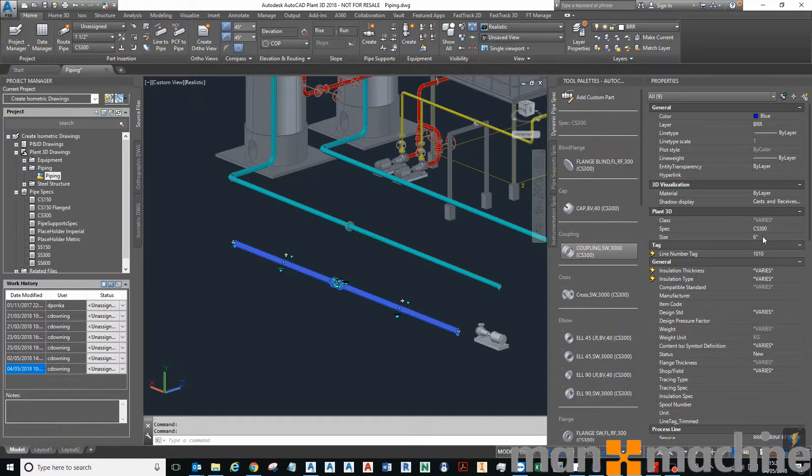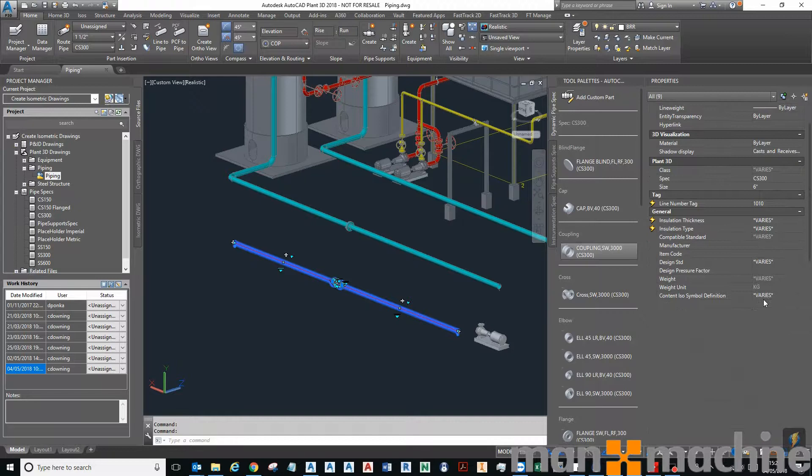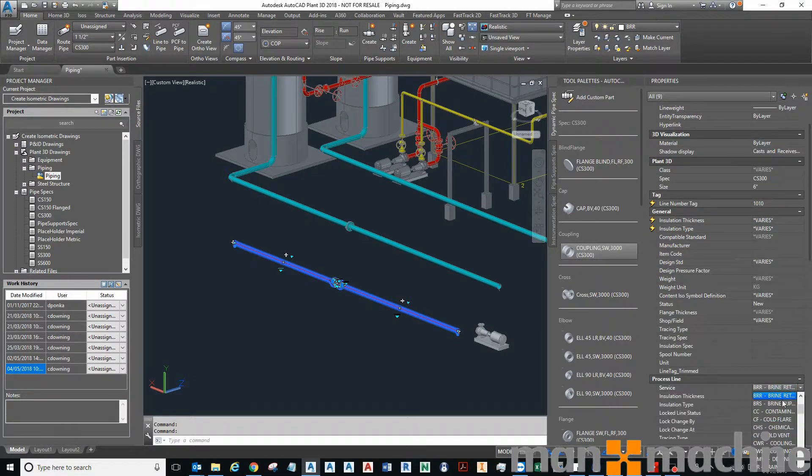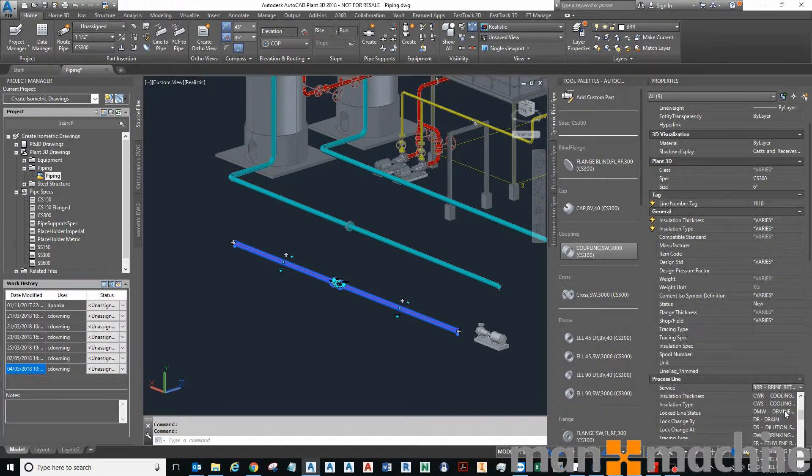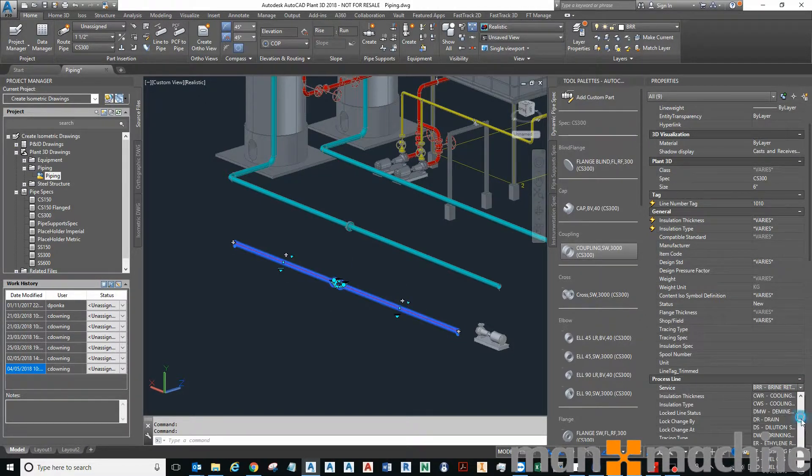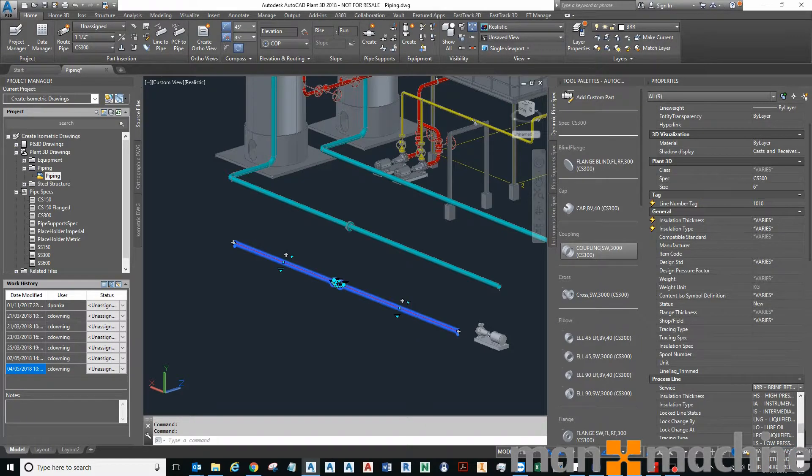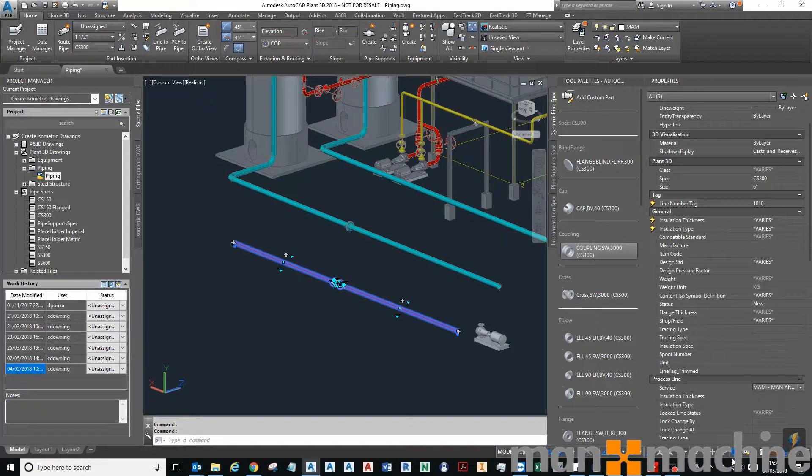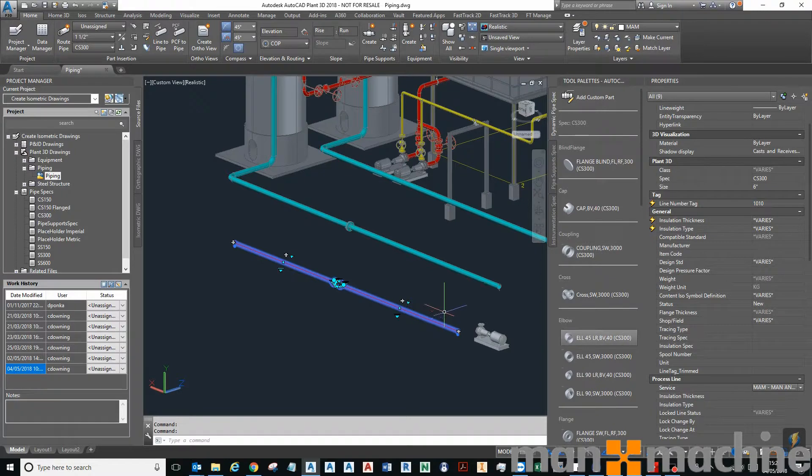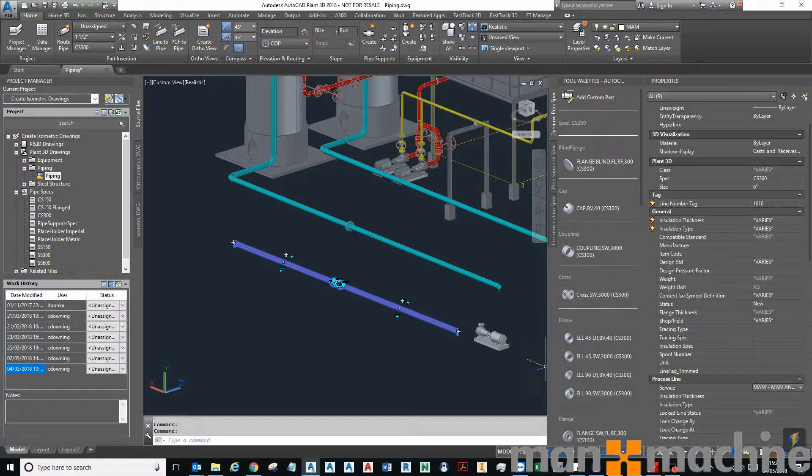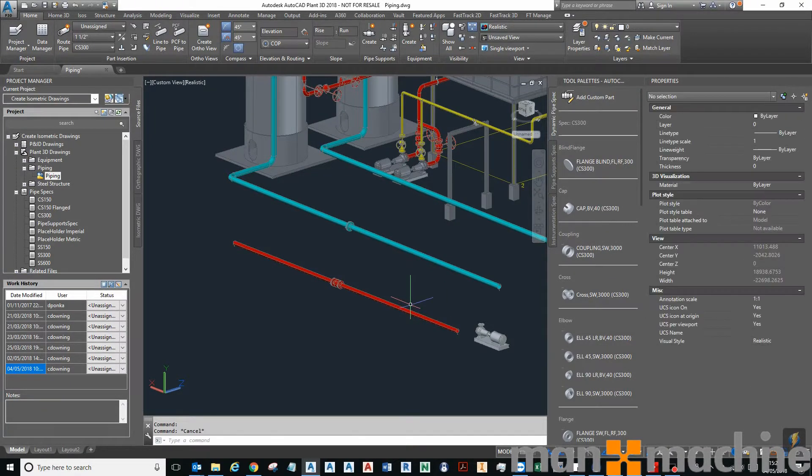I can see service in my list. I typically have the properties open all the time when I work in Plant 3D, just makes life easier for me. So I'll set it to Mana Machine.